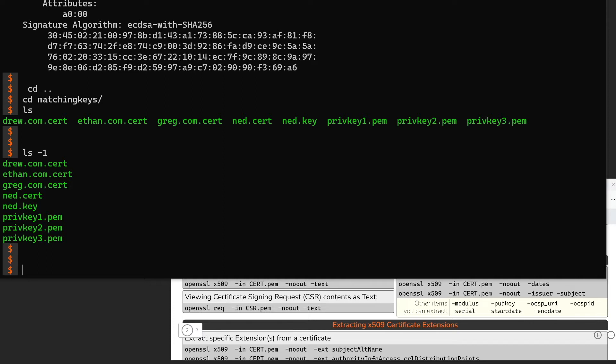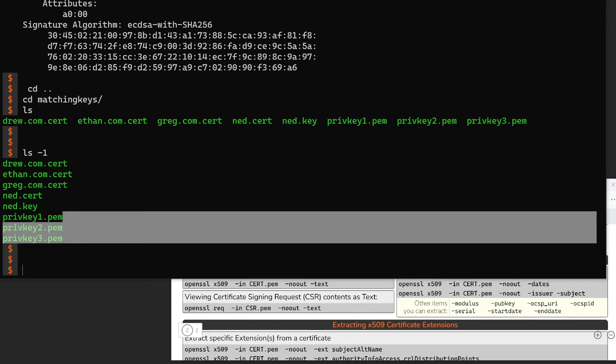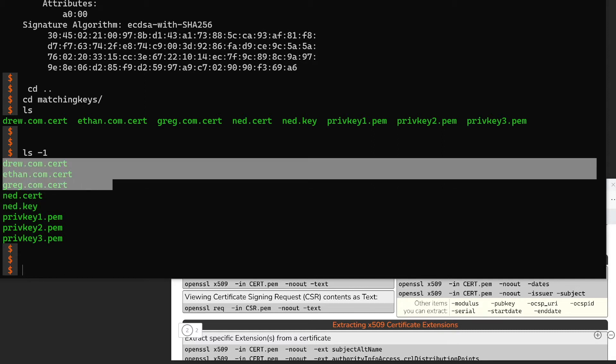So here's what we have. We have these three certificate files and these three private key files. We're going to look at the Ned cert and key in the second part of part three, so we'll get to that later. For now, I just want to focus on these three certificates — Drew, Ethan, and Greg — and these three private keys. You might recognize these names: these are hosts of the Packet Pushers podcast, and we're using them as namesakes for these certificates and keys.